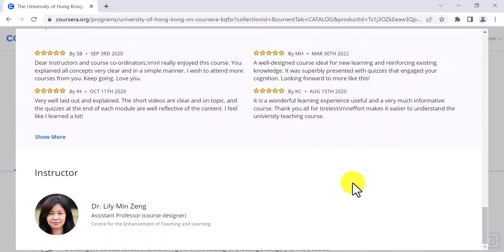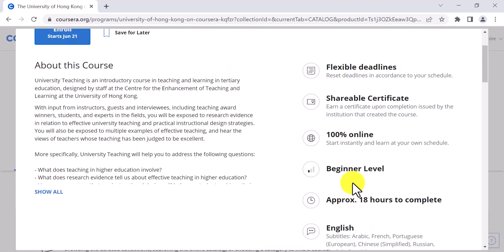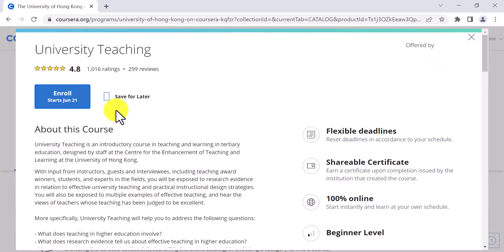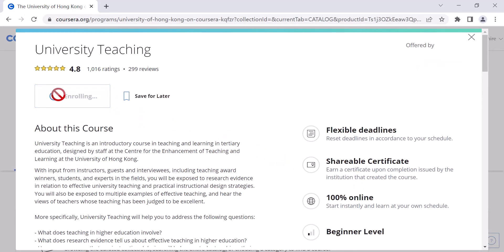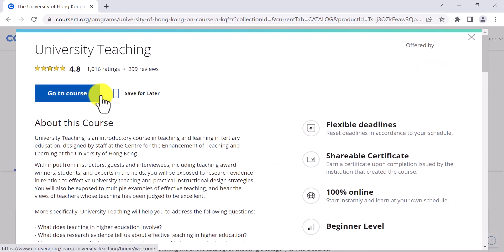If you are interested in the course, you can click Enroll and go to course to start your learning journey.